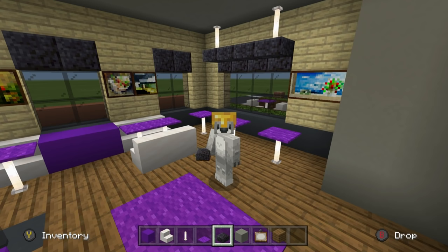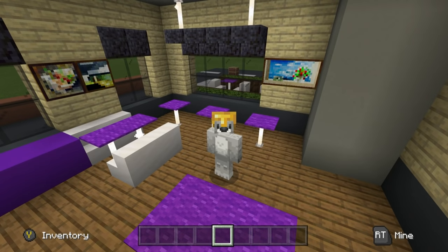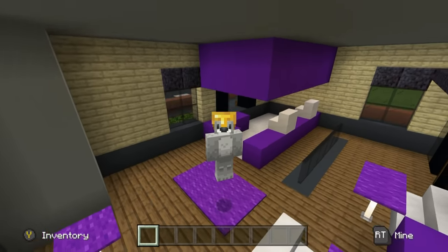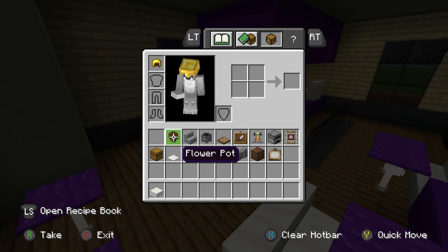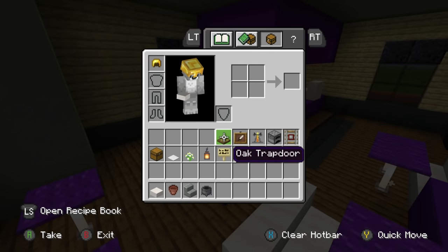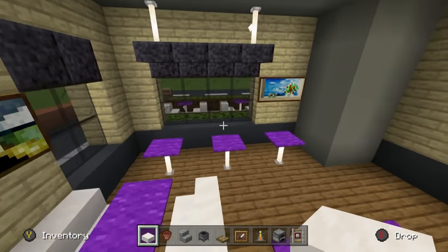Let's grab all the remaining materials we need in one go. Here are all the materials to finish off the build — please make sure you have access to all of them and enough of each. We're going to use smooth quartz slabs, flower pots, polished blackstone stairs, cauldrons, oak trap doors, item frames, brewing stands, furnaces, and detector rails.